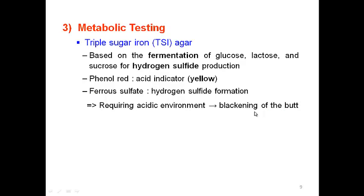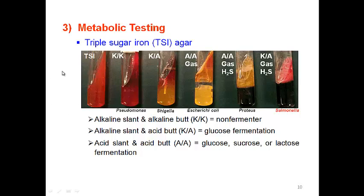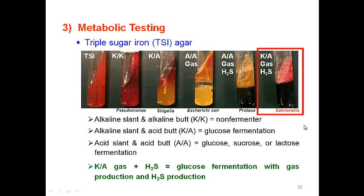The last biochemical step uses TSI and LIA. TSI agar has three different sugars: glucose, lactose, and sucrose. Salmonella only ferments glucose; phenol red serves as an acid-base indicator, turning yellow under acid conditions. Salmonella produces acid and gas from glucose in TSI agar. This test tube shows an alkaline slant with gas and hydrogen sulfide that makes a black butt, confirming that Salmonella ferments only glucose with gas and hydrogen sulfide production.